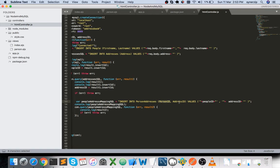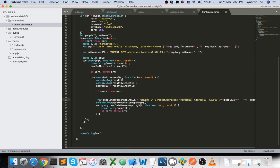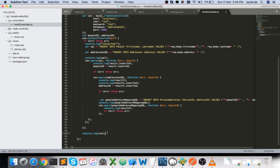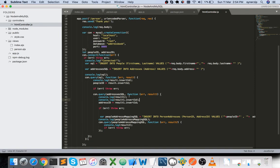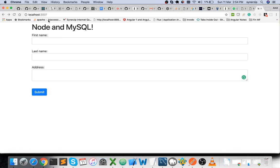I've commented out some lines and am just printing out intermediate results — logging the result, the inserted ID — to the console so I can verify them. Let's go ahead and give it a try.